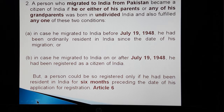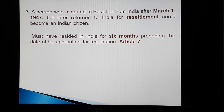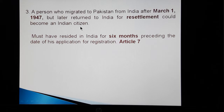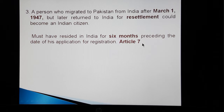According to the third condition, a person who migrated to Pakistan from India after March 1st, 1947, but later returned to India for resettlement could become an Indian citizen. However, the condition is that that person must have been registered in India for six months preceding the date of his application for registration. This has been prescribed under Article 7 of the constitution.